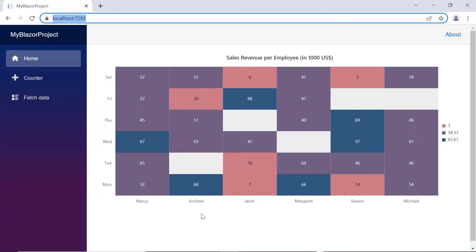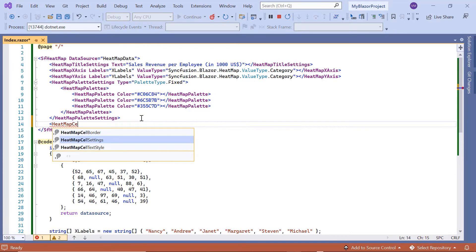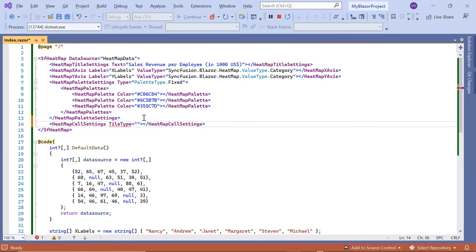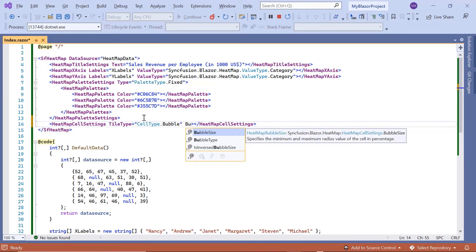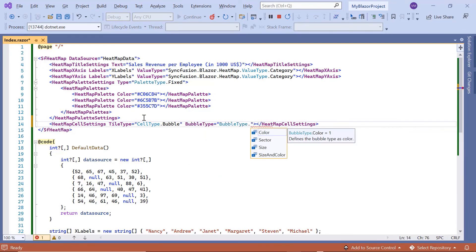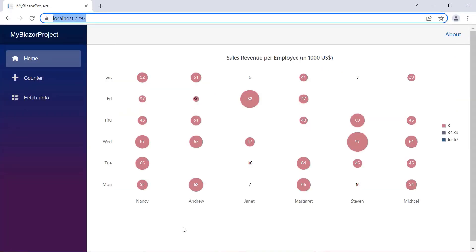Next, I will show you how to render a bubble heatmap. The data points can be represented by bubbles along with their attributes by setting the tile type property to bubble inside the HeatmapCellSettings tag. Data points can be displayed as bubble sizes, bubble colors, or sectors. I include the bubble type property and set its value to size. In the output, a bubble chart renders with the bubble size type, where the size of the bubble is displayed based on the data point values assigned through the data source.